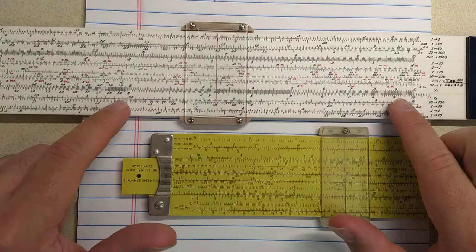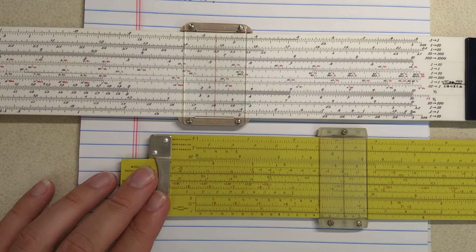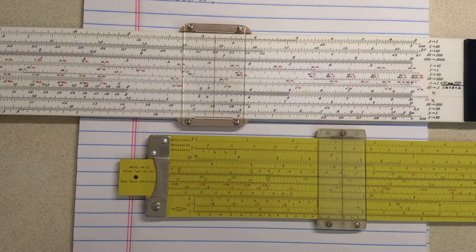Welcome back. This will be a comparison of the Flying Fish 1003 slide rule with the Picket N4 slide rule. I think these two slide rules are very comparable.